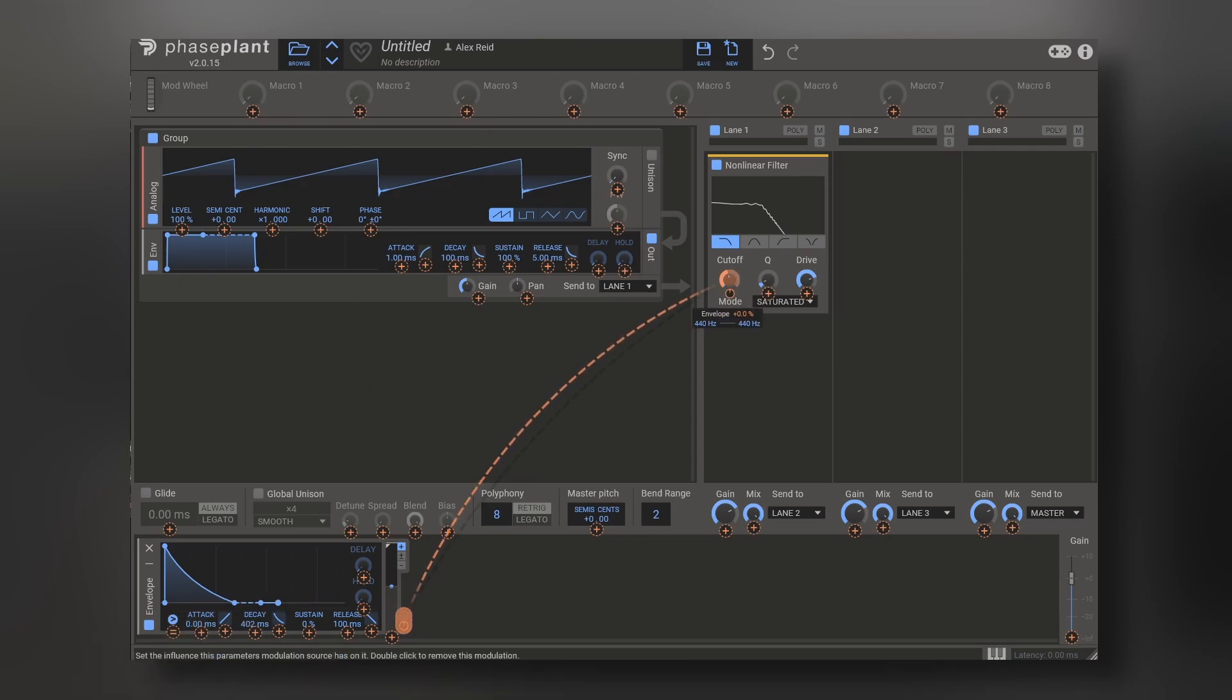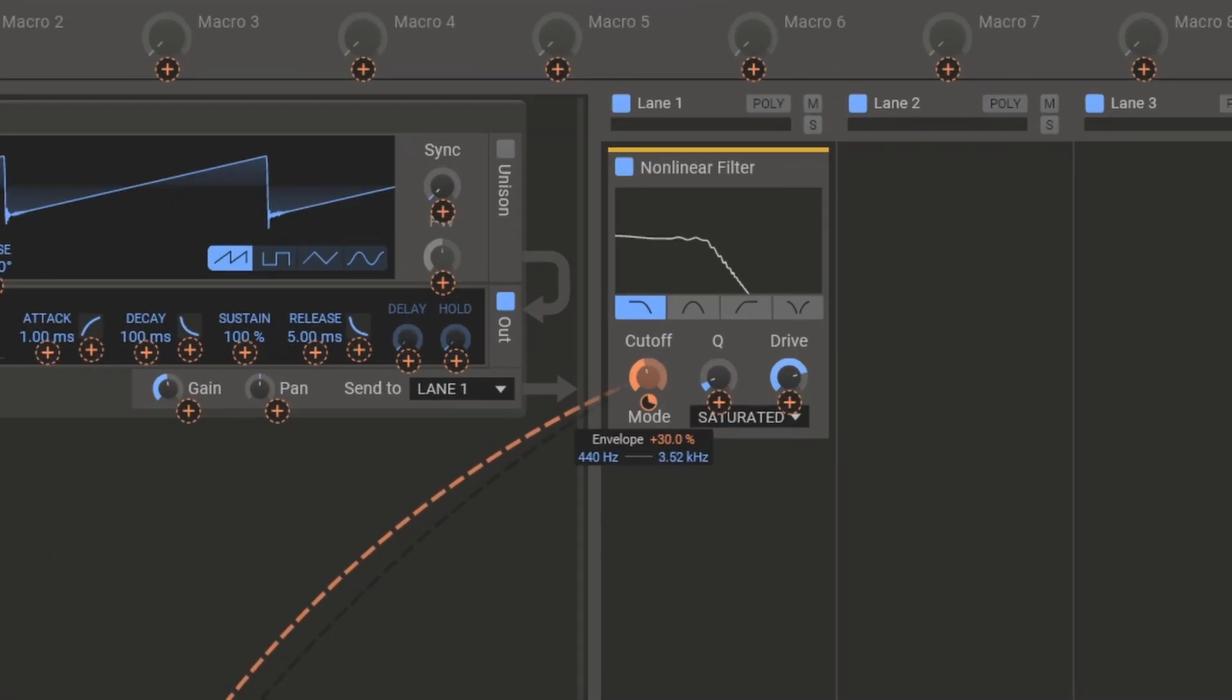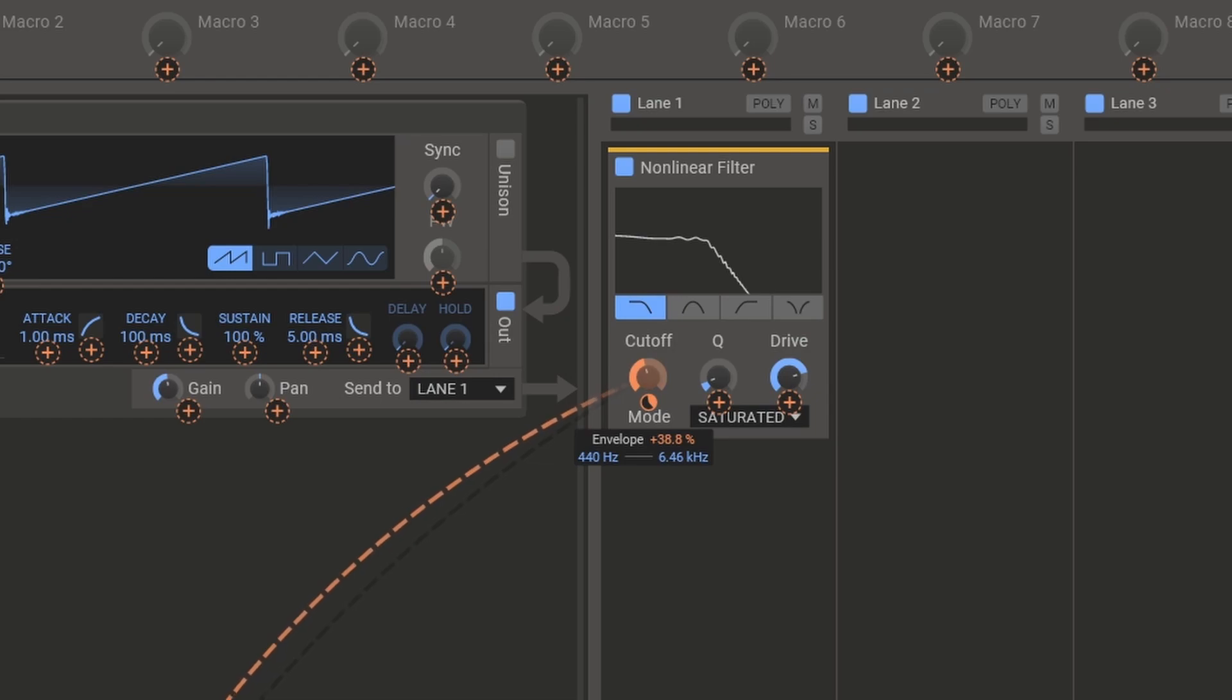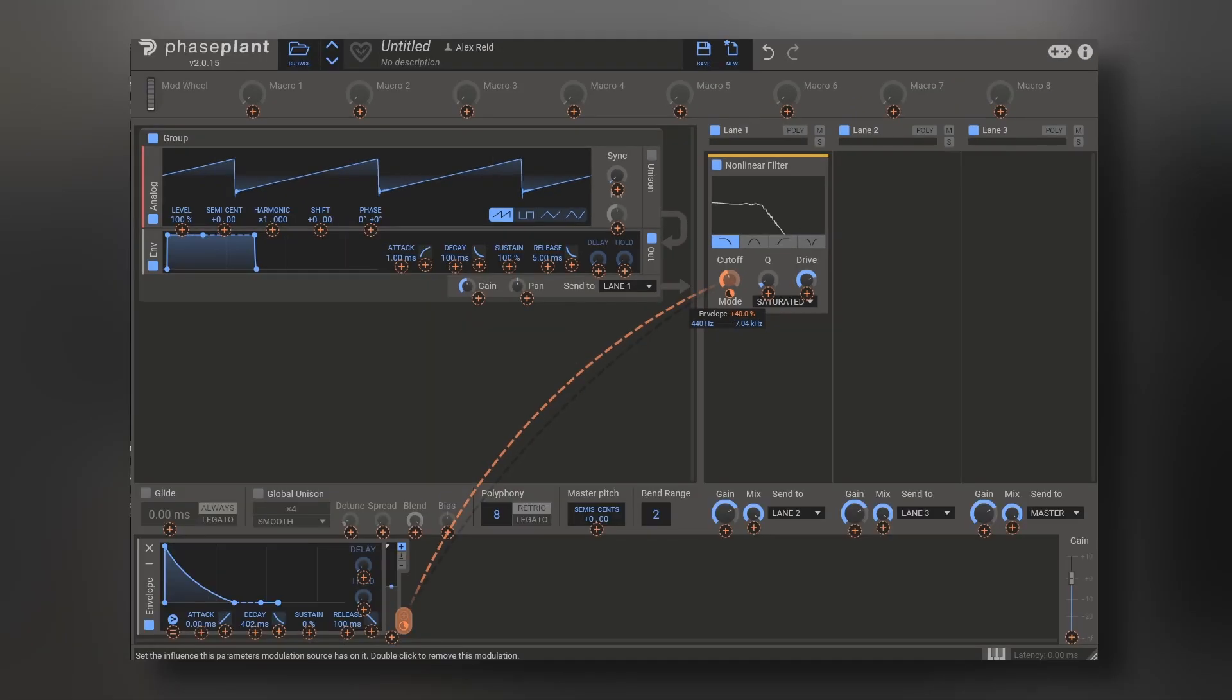So, of course, we go to the cutoff point, you can choose the modulation by percentage, and it also shows you the range of hertz that you're affecting, and there you go.